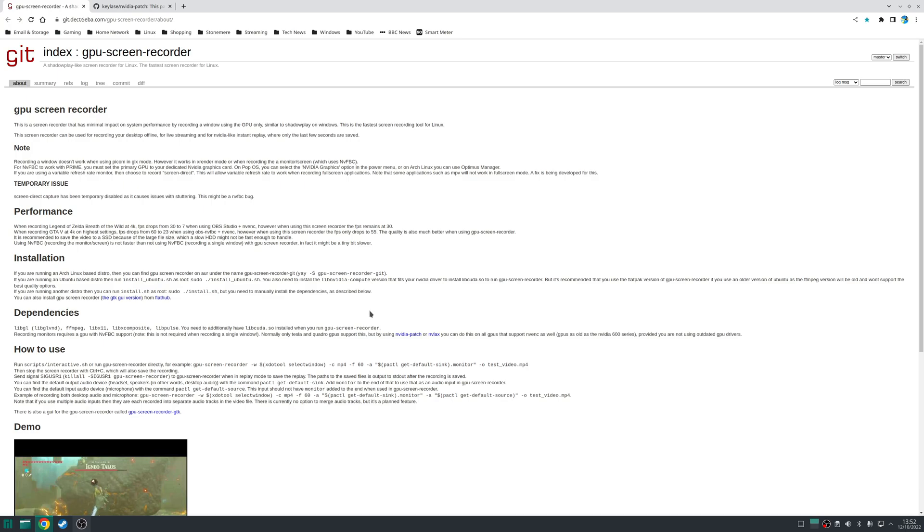GPU screen recorder can be installed from the AUR if you've got an arch-based distribution or alternatively for everyone else there's now a flat pack available.